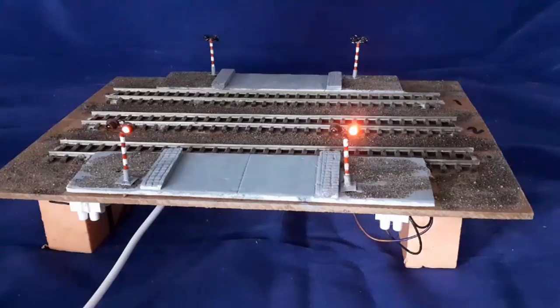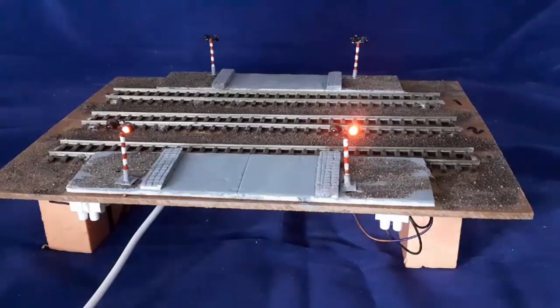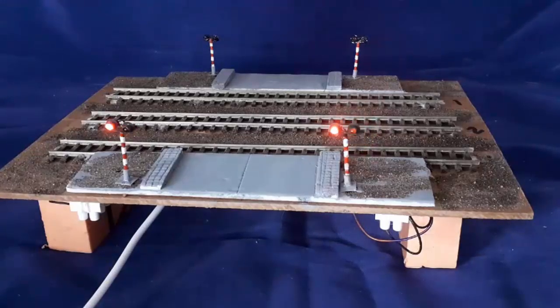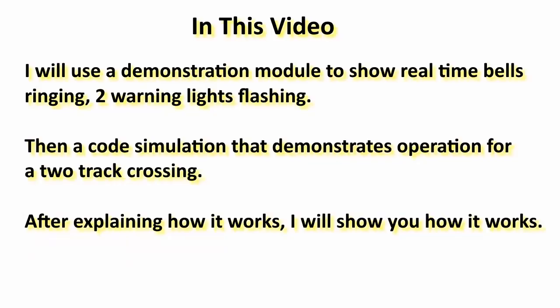In this video, I will use a demonstration module to show bells ringing and warning lights flashing on a common low vehicular traffic level crossing. Then, using a code simulator, I will explain how the control circuit works. Finally, after explaining how it works, I will show you how it works.